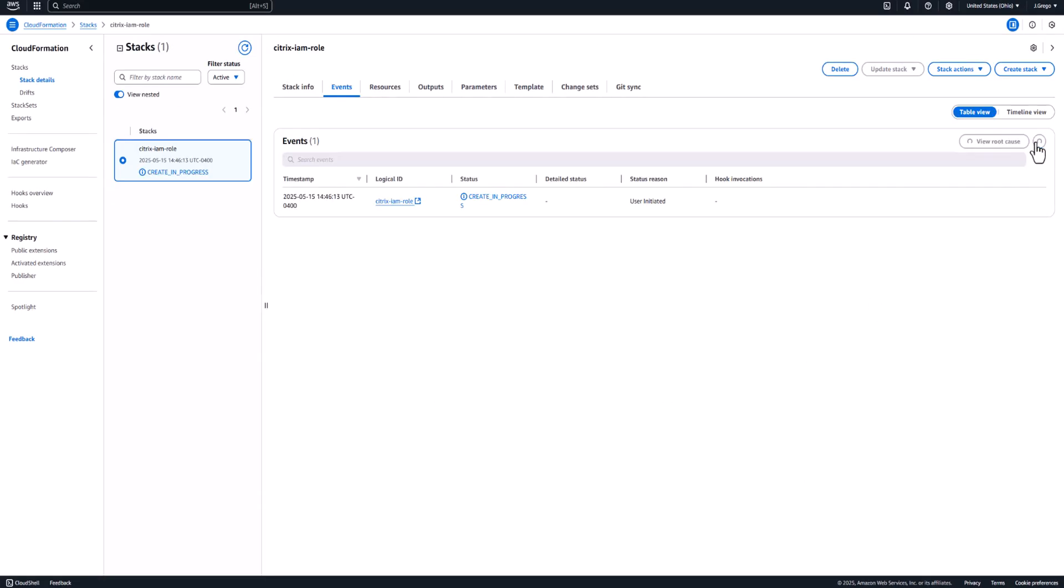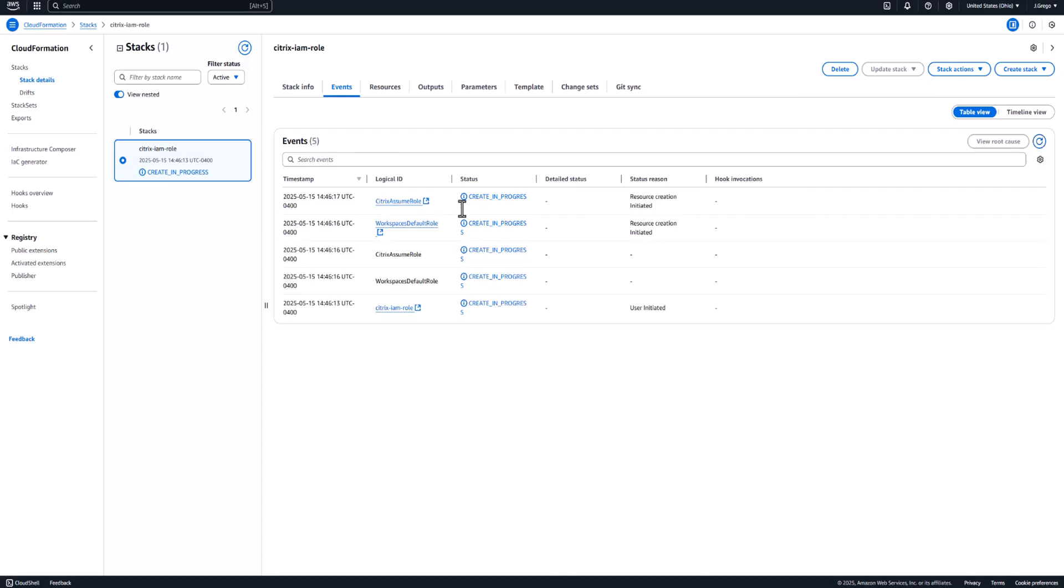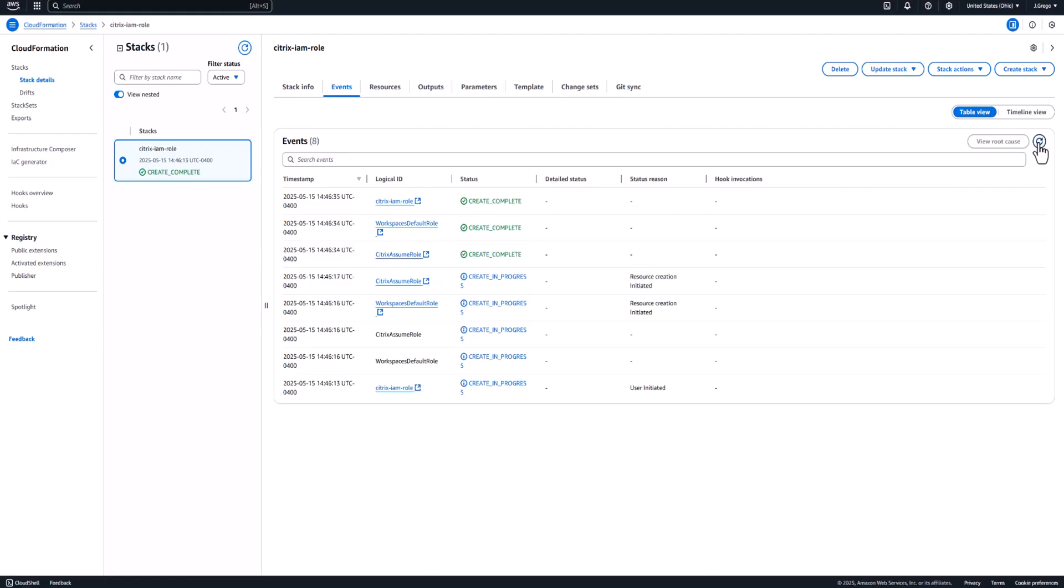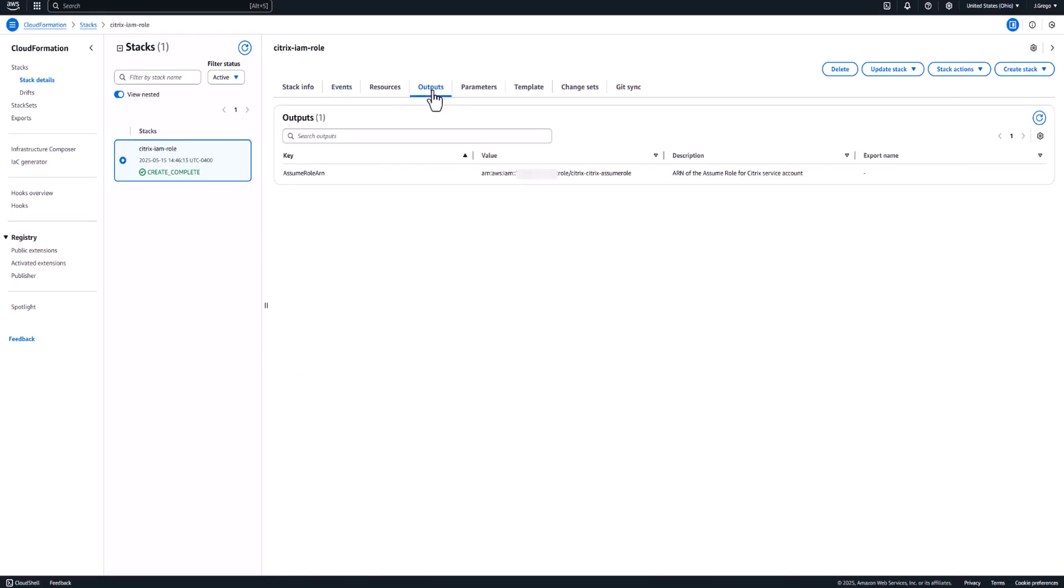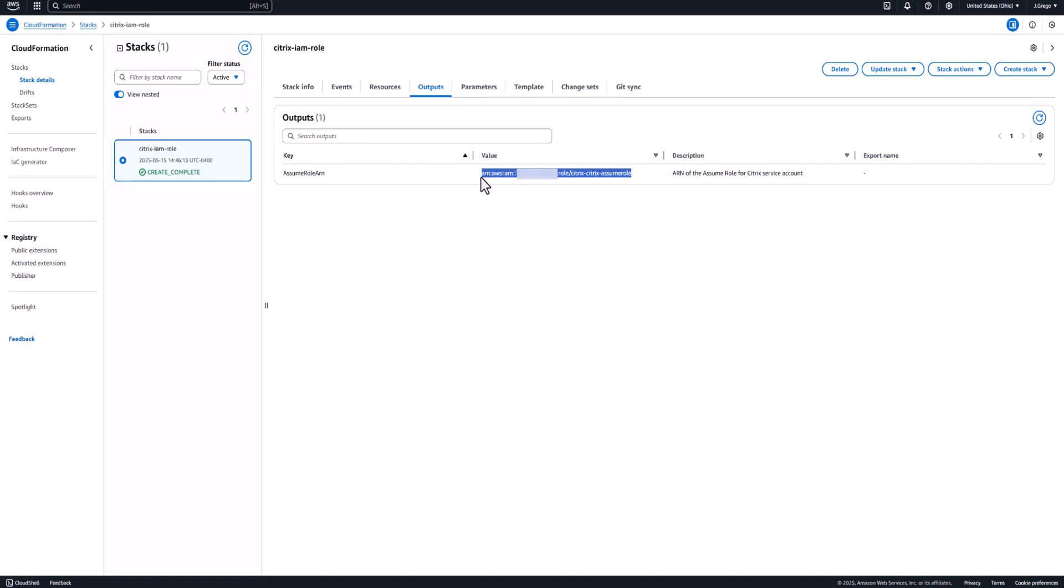And then you can go ahead and deploy that. So this will take a few seconds in order to create this role. You'll see here we have both the AssumeRole and then that default role within this account. Okay, now that that's complete, you can hop out over to the Outputs tab. And this is going to give you the actual ARN that you need to put into Citrix Cloud. So you can copy this ARN exactly as it's shown to you here on the screen.